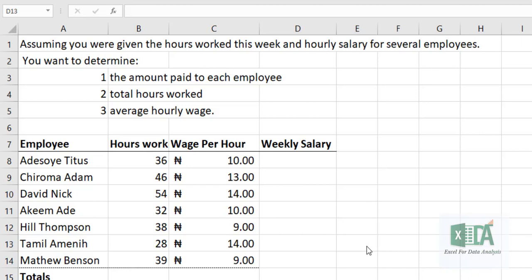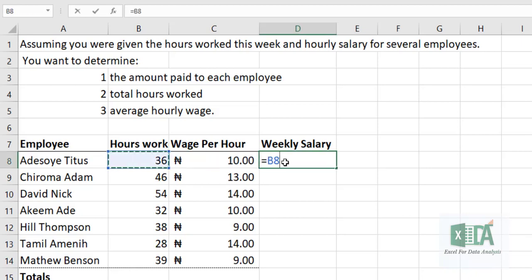To calculate the amount paid to each employee, here we have the employees — Aresuji, Chiroma, David, etc. You have the hours worked here: 36 hours, 36 hours, and this is the wage per hour. To calculate the weekly pay, you use equals to this cell multiplied by this cell.